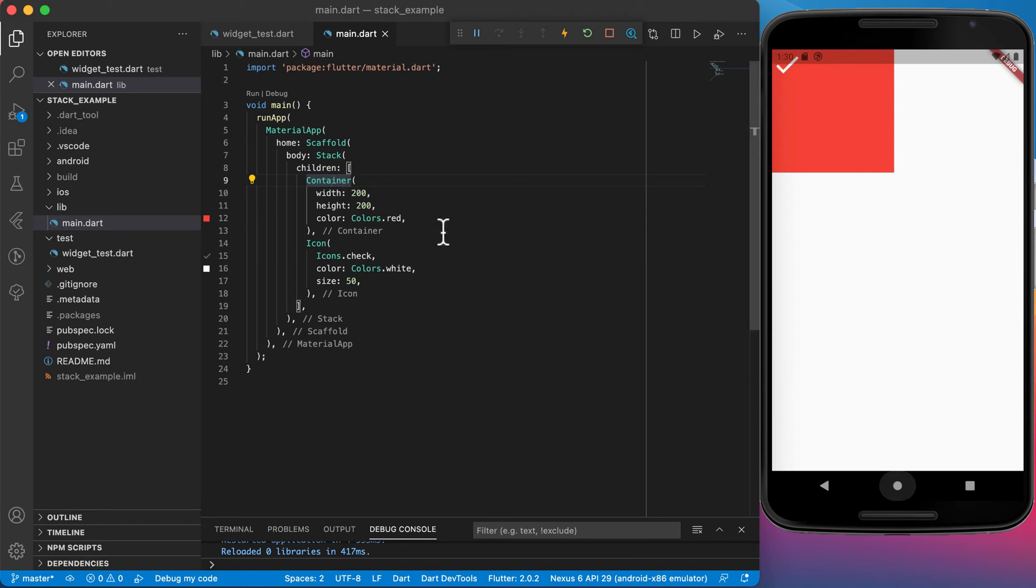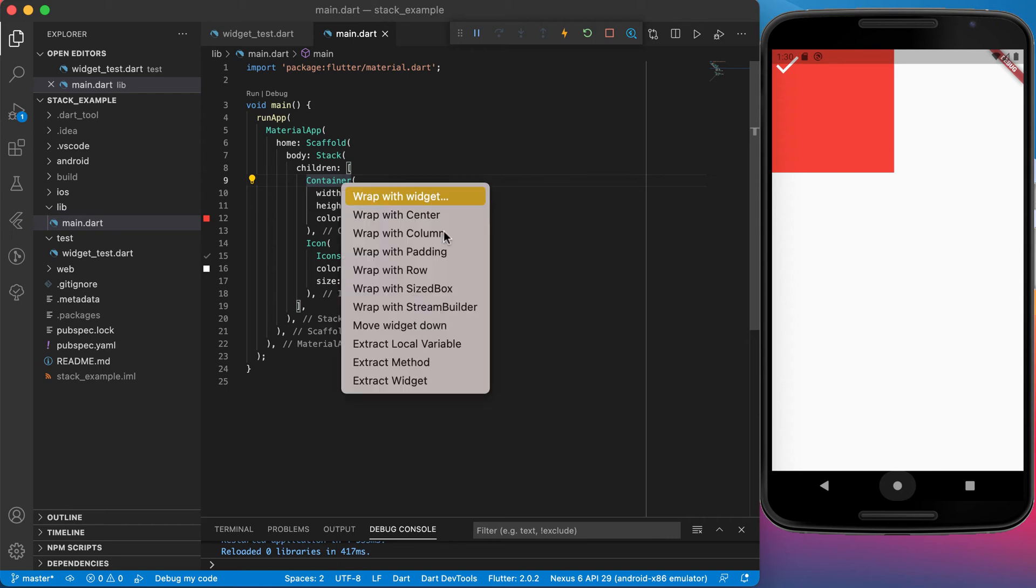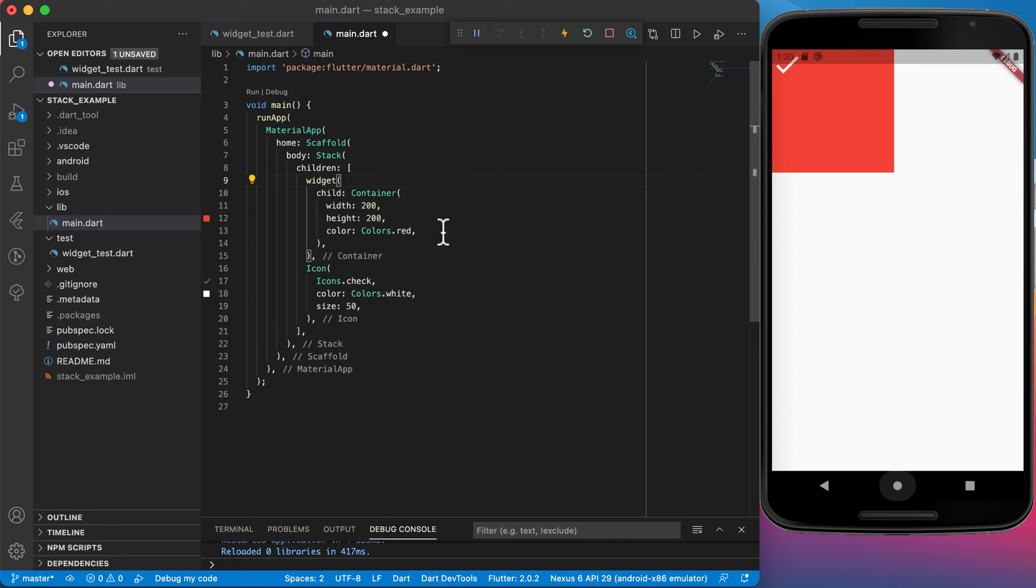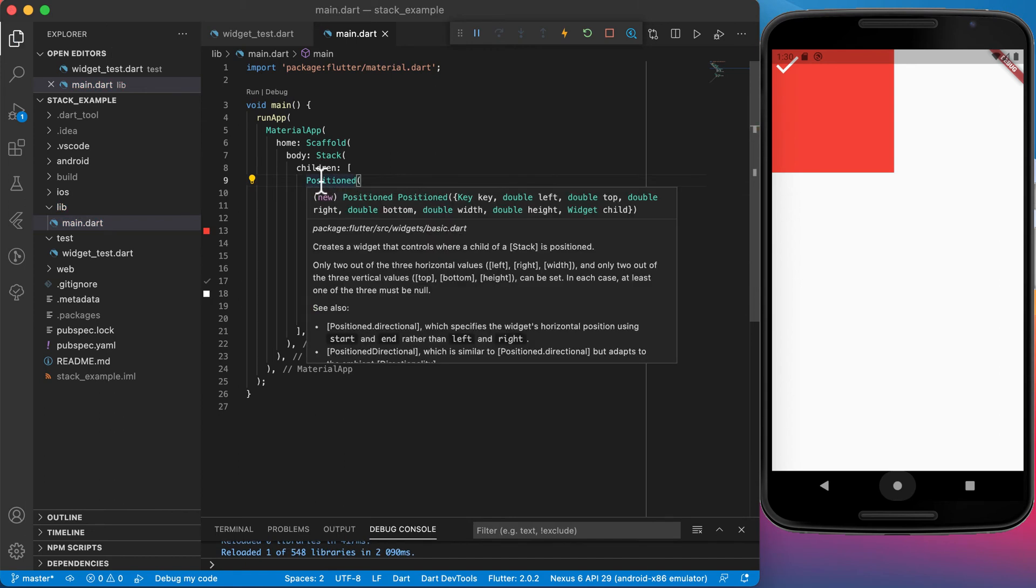We can also change that by using control and your dot again, or command and dot on a Mac. We can add or wrap it with a widget and the widget's name will be positioned. If you hover over positioned you can see that we can set a left, a top, a right, a bottom, a width, a height and give it a child.